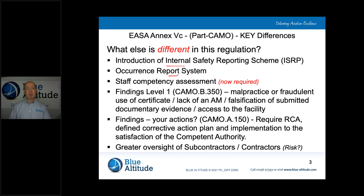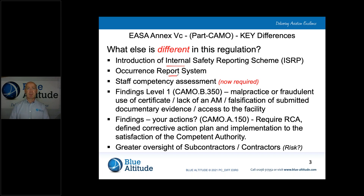Next, we have an occurrence reporting system. We need to classify near misses as well as mandatory requirements — under the competent authority and EASA there are mandatory requirements for what we consider a reportable event. We may also identify other things we consider reportable. The important thing to remember is we must report on the mandatory items, but we shouldn't limit it only to those. We need to think more laterally about other things that may affect the organisation that we should report on.